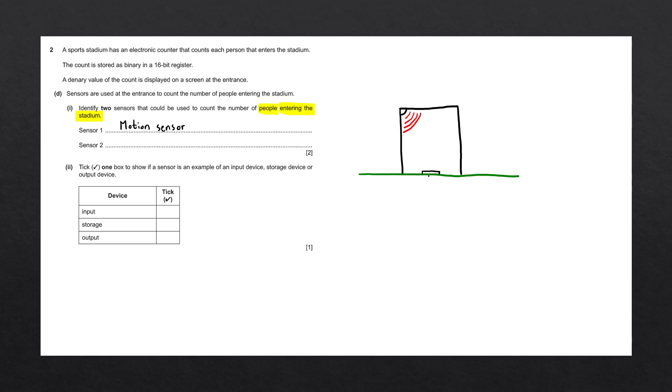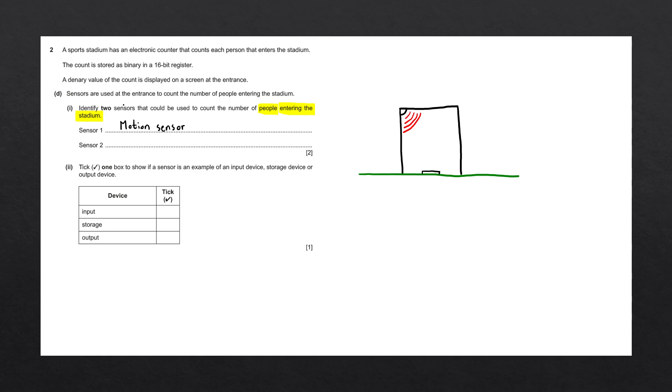Another method would be an underground pressure sensor. When someone steps on the sensor, it activates and increments the count. Both methods have their pros and cons. One may be more accurate than the other. Fortunately, this question doesn't ask us to compare the different methods, just to identify two sensors. So the second answer would be a pressure sensor.